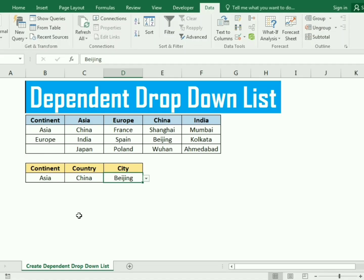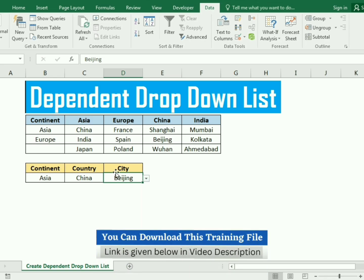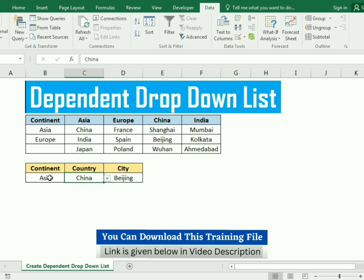Hello friends, welcome to our channel. In this video we will learn the concept of dependent drop down list in Excel. We have data which includes the continent, and in the continents we have certain countries, and in the country we have certain cities. We need to create a dependent drop down list: if I select the continent Asia, we will get the countries related to Asia, and if I select a country, we will get the related cities.